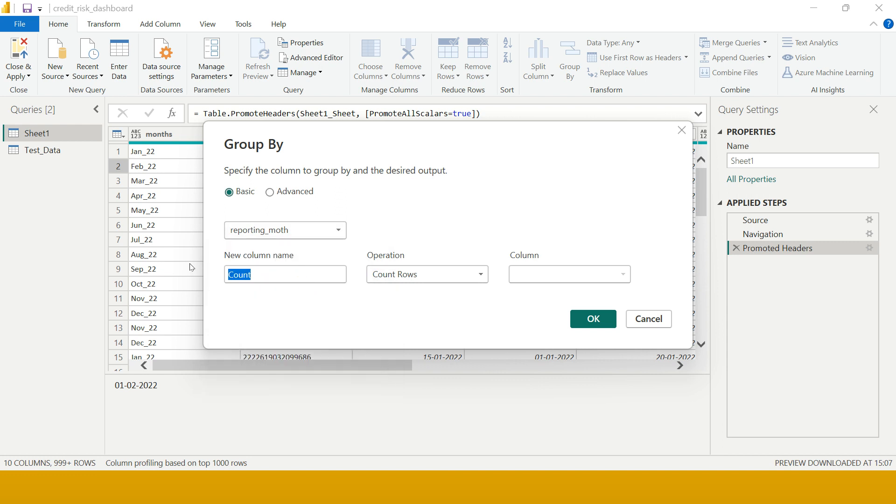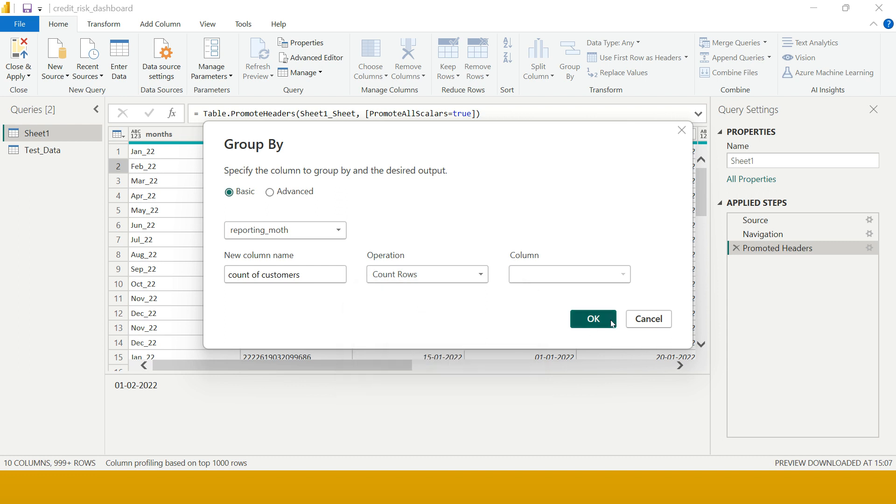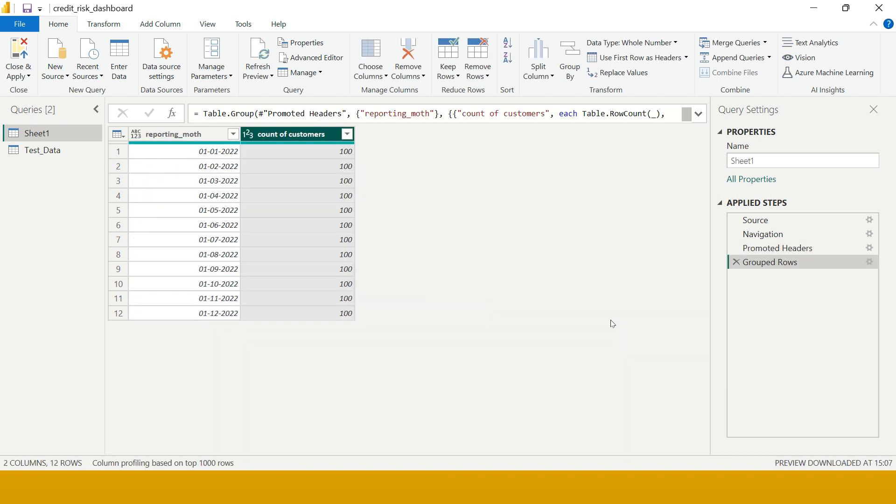The new column where it will be showing you the count, what is the name that you want to give? I want to say count of customers. Then what is the operation that you want to perform? There are multiple operations: summation, average, median, mean, max, etc. Here the simple problem statement is to take the count of rows. Just say OK.